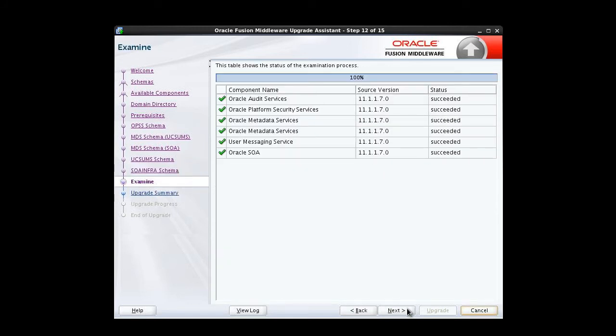We're brought to the examine screen. The examine screen displays the status of the upgrade assistant as it examines each component, verifying that the component is ready for upgrade. Each of the choices we've made is listed. Each green check mark indicates the examination of the schema was successful.